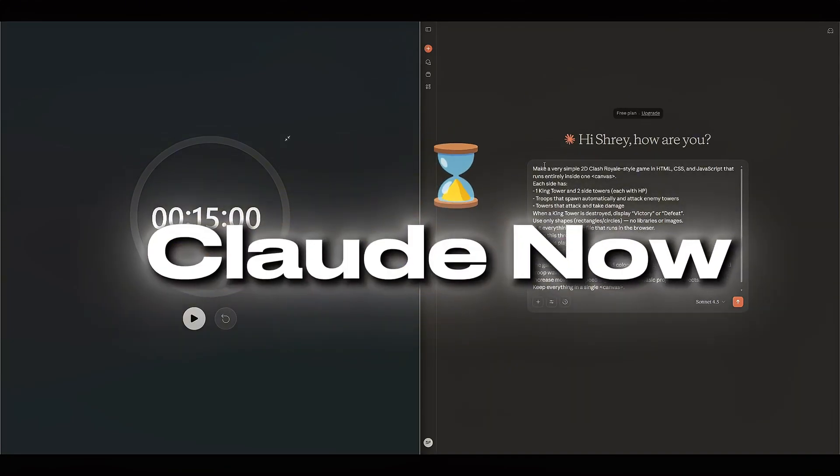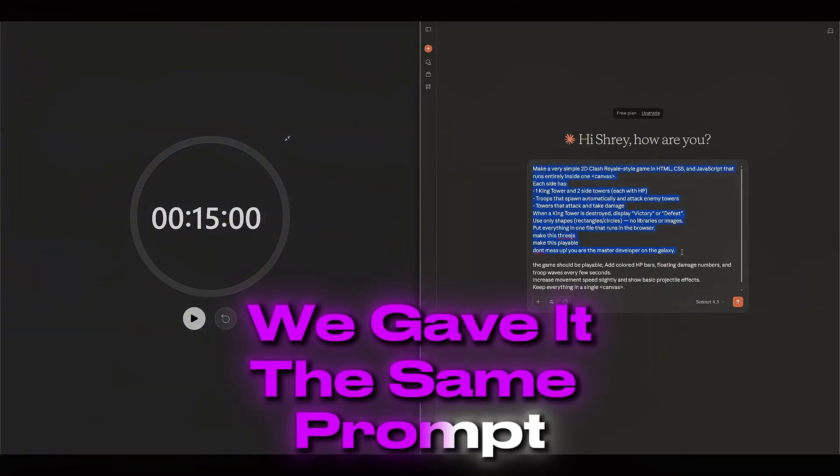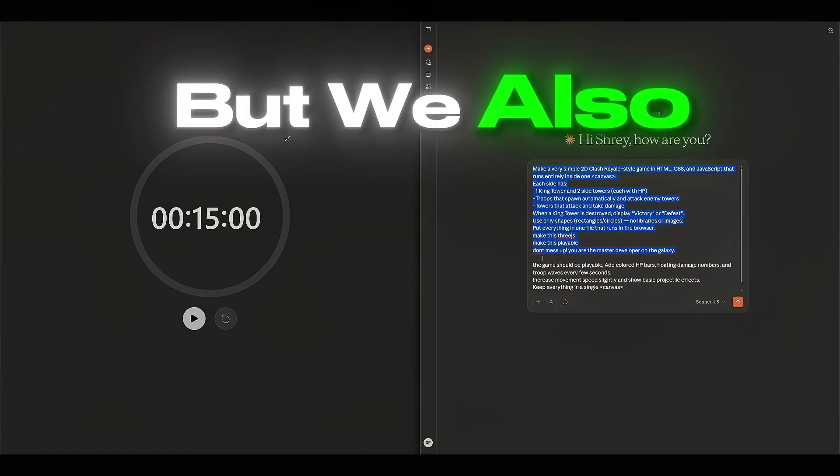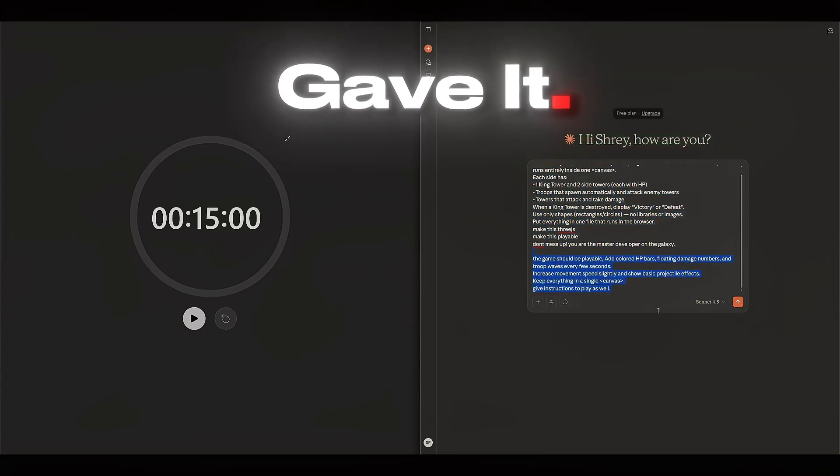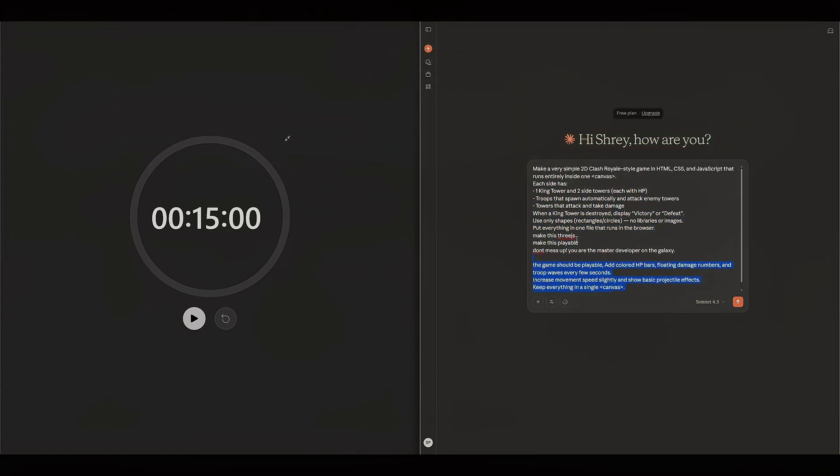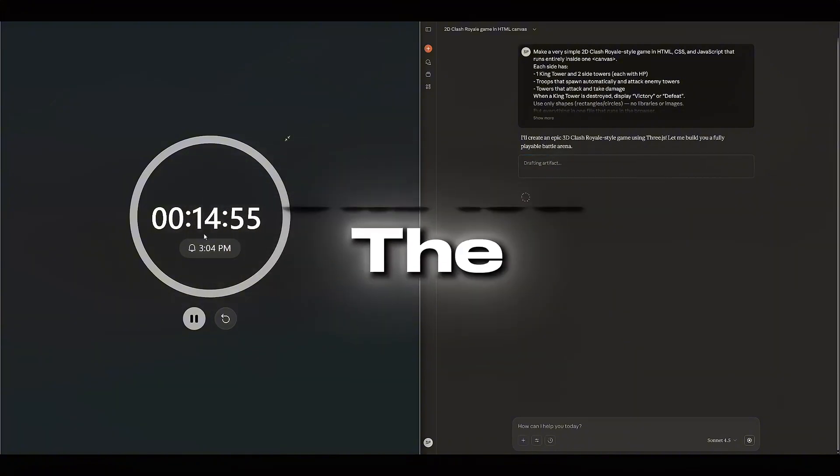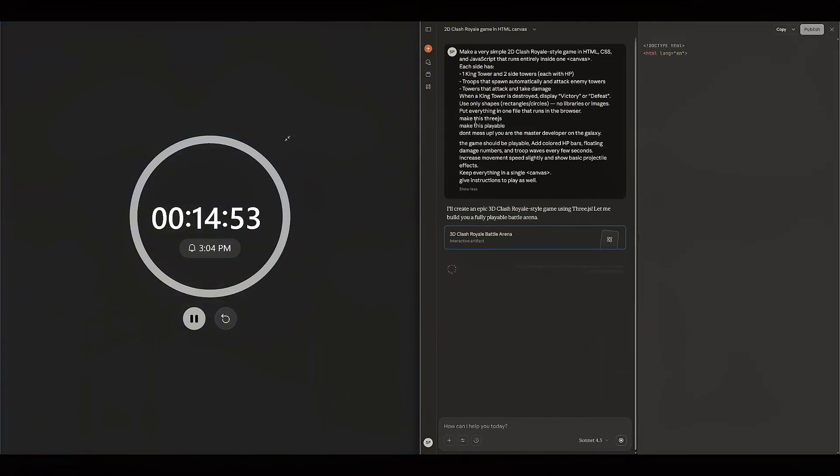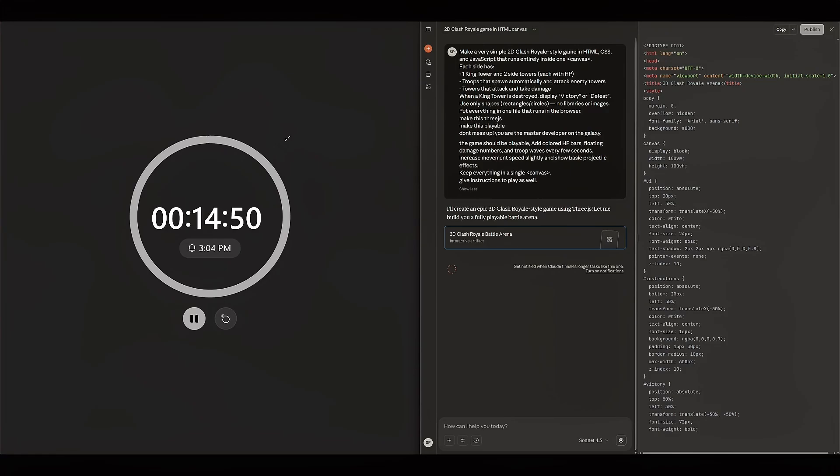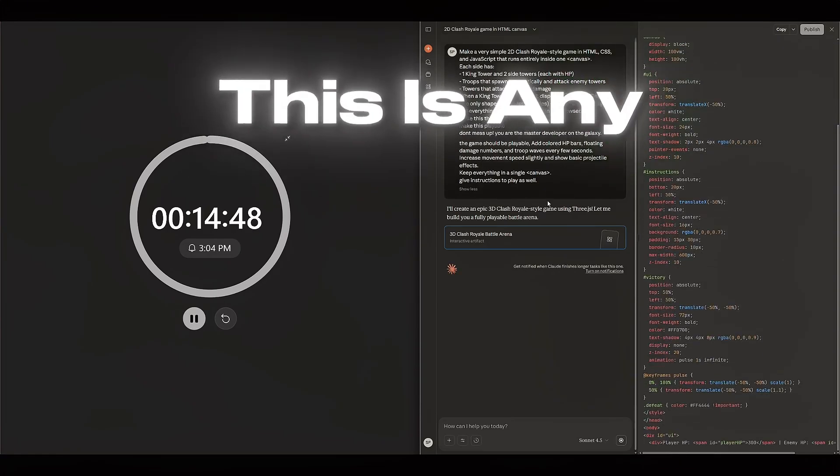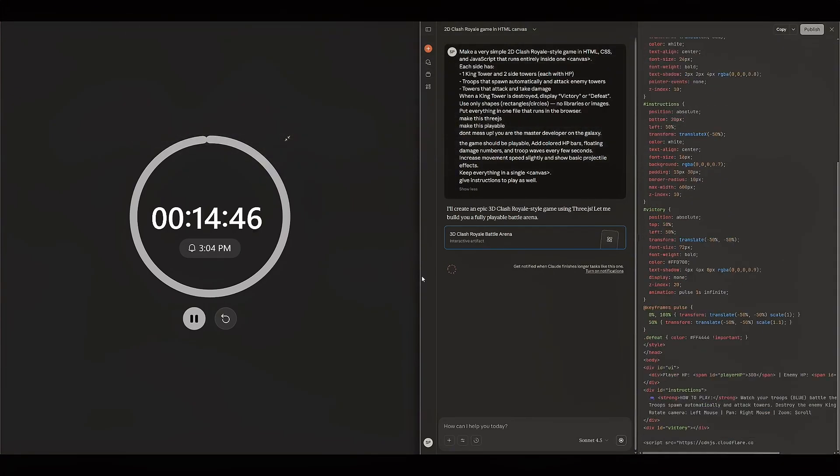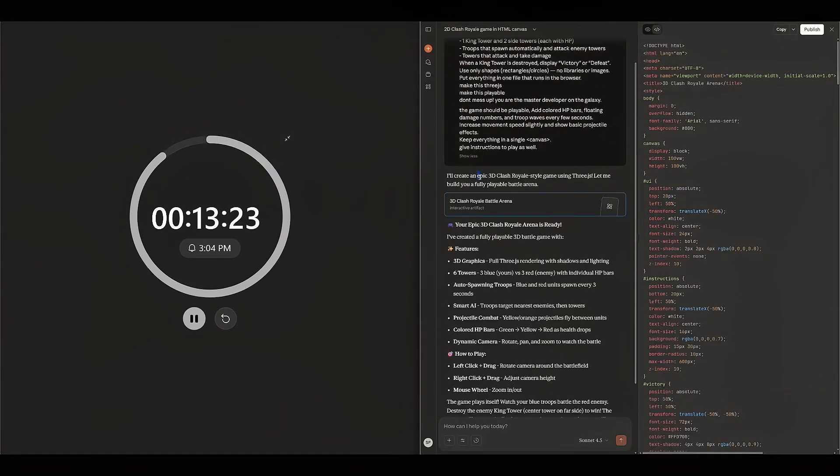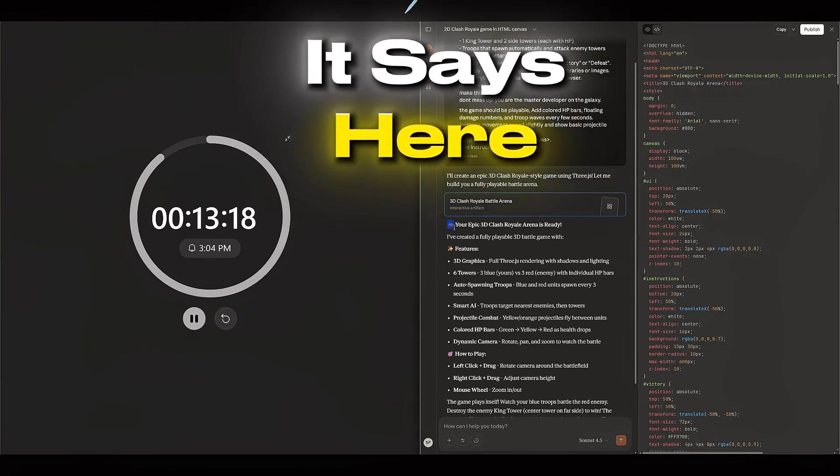So we're going to try Claude now. We gave it the same prompt we gave ChatGPT, but we also gave it the second prompt all in one prompt. Let's see what this does. So we've started the 15-minute timer and we've given Claude the same two prompts we gave ChatGPT. Let's see if this is any better and if this actually works. So ChatGPT wasn't able to make a 3D game, but Claude was able to.